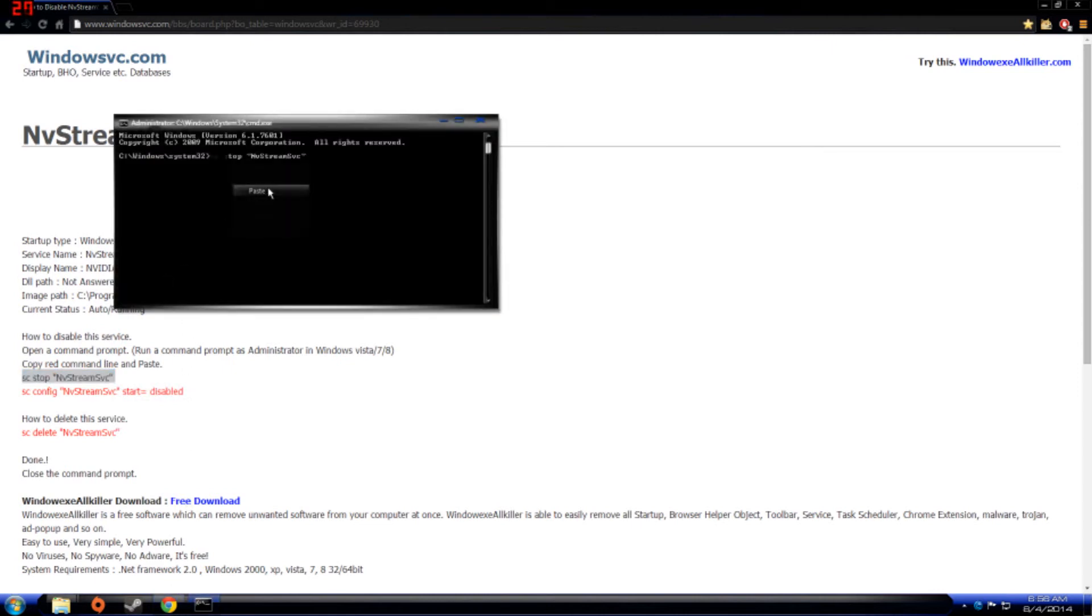You just want to copy and paste each and every one of these into here. Oh yeah, you double-click the CMD to be able to copy and paste, just in case you didn't know that.